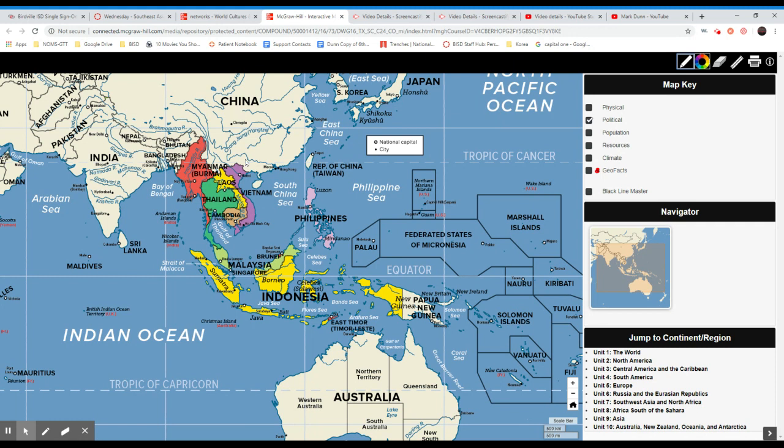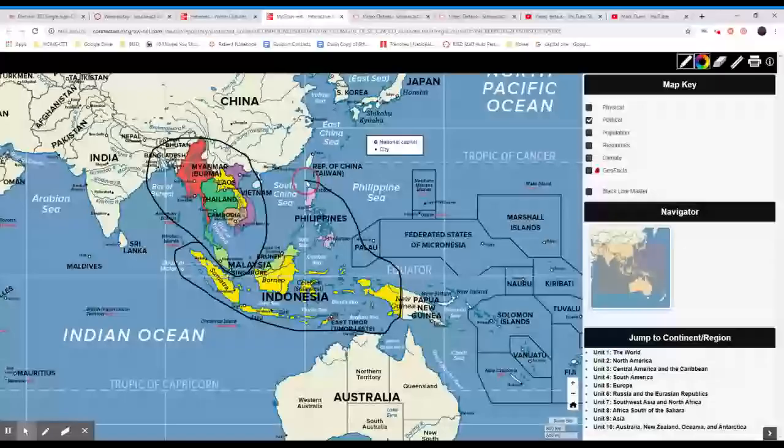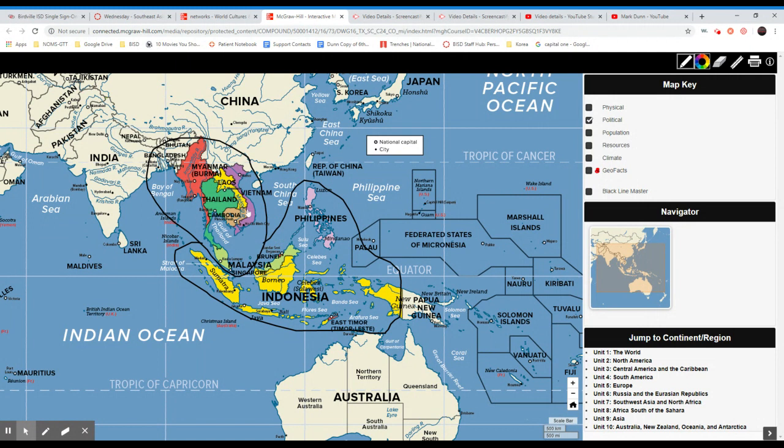Here's your mainland, and the rest is insular — a fancy word that comes from Latin, meaning islands. So mainland area here, islands area here — big areas.